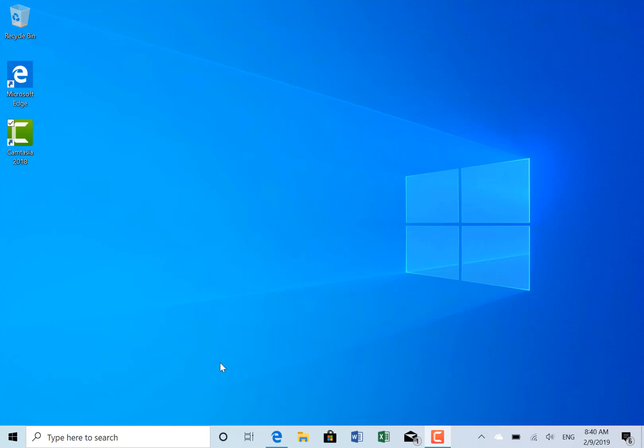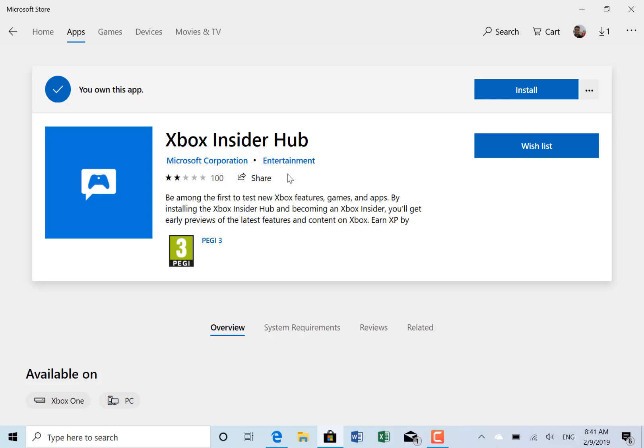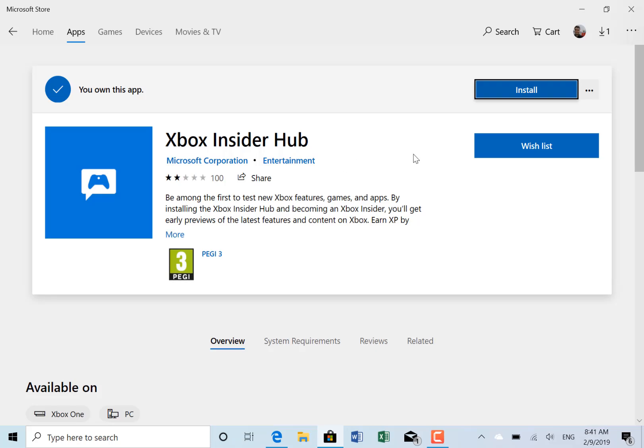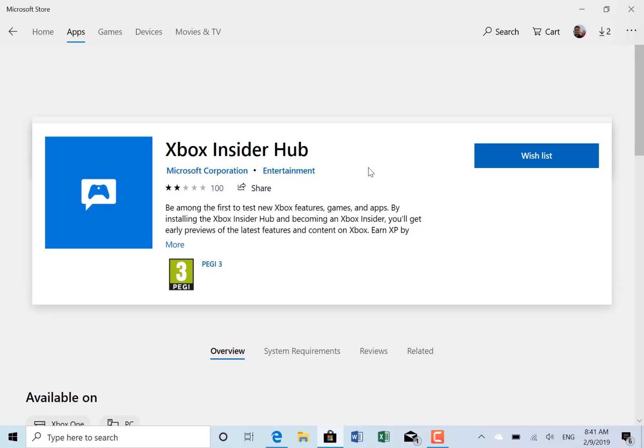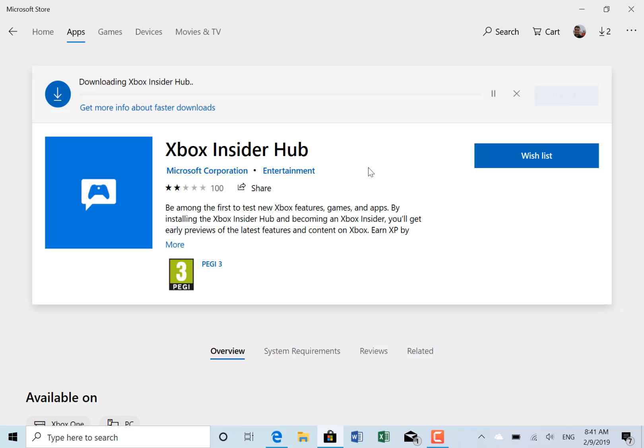You install the Xbox Insider Hub, and once you've signed in, you go into Insider Content and join State of Decay. You can play that and record your experiences, then log feedback if you have any issues.